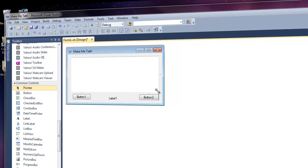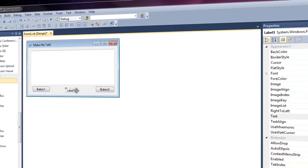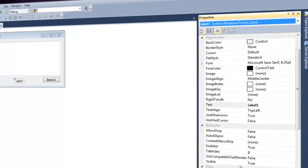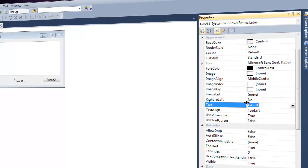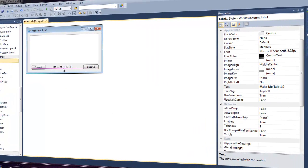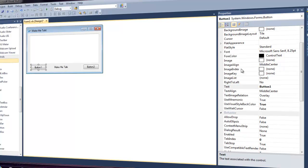Click on Label and make sure you're under Properties — Label1 System.Windows.Forms.Label. Go to Text and name it 'Make Me Talk Version 1.0.' You can see it changed, and we can move it around. I'm actually going to remove the '1.0' and just leave the label text.